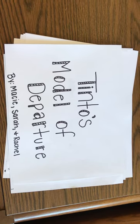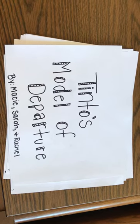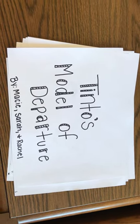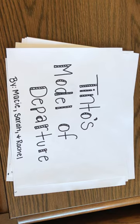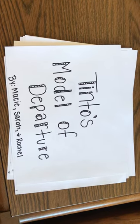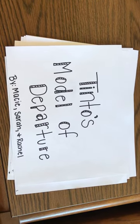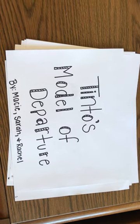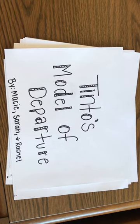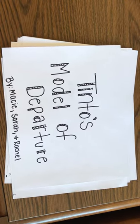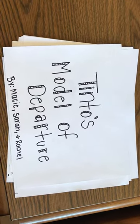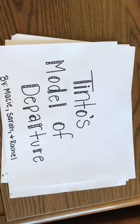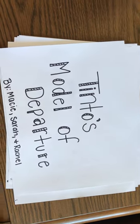Tinto's Model of Institutional Departure states that the three main departure concerns in students are difficulties in academic studies due to a lack of foundation carried over from high school, unresolved educational and occupational goals while the student is attending a university, and lack of involvement with student and academic life at the university.